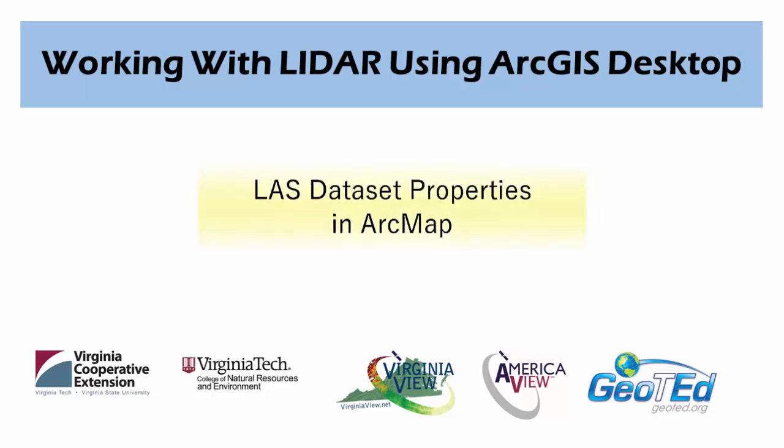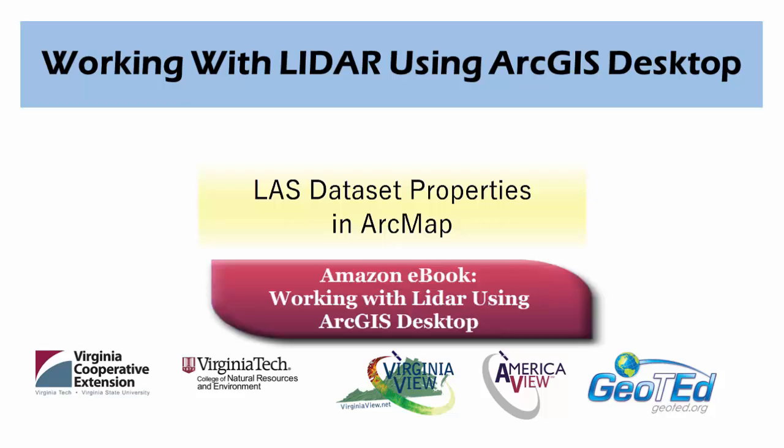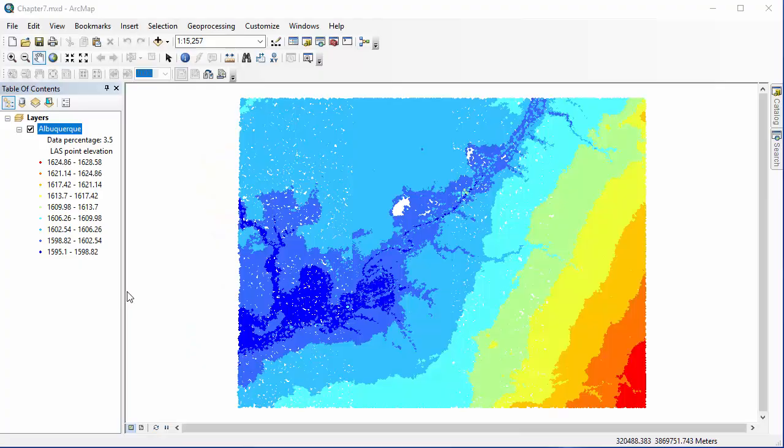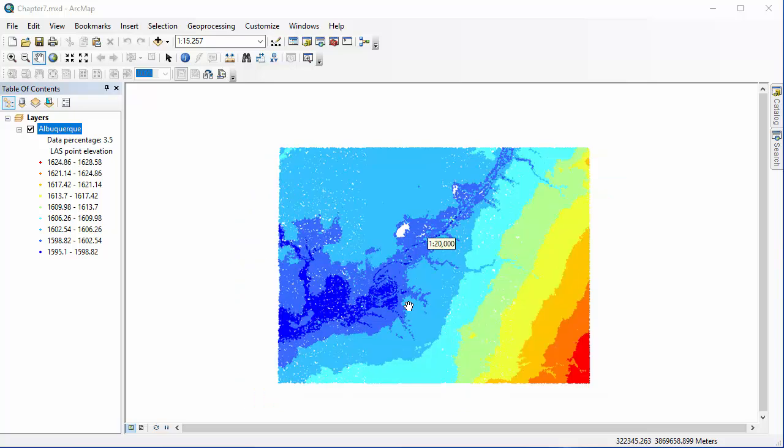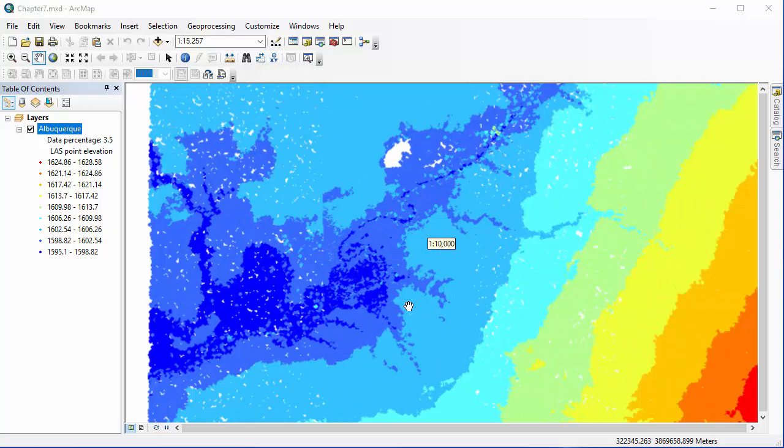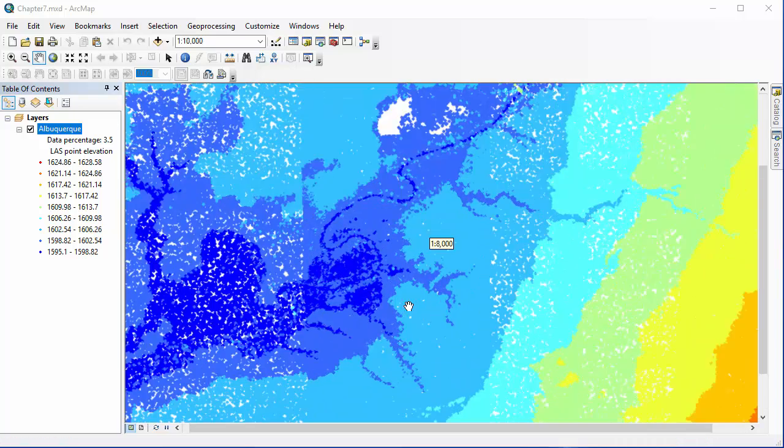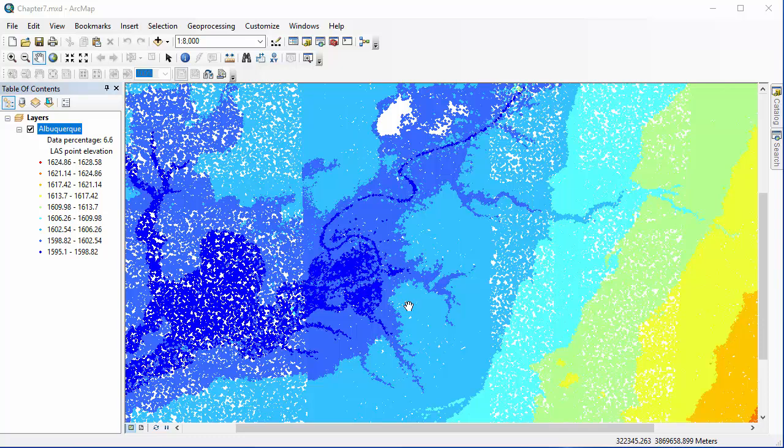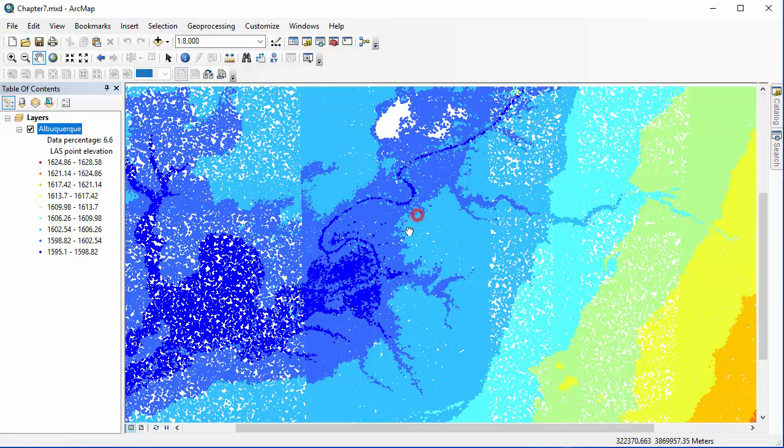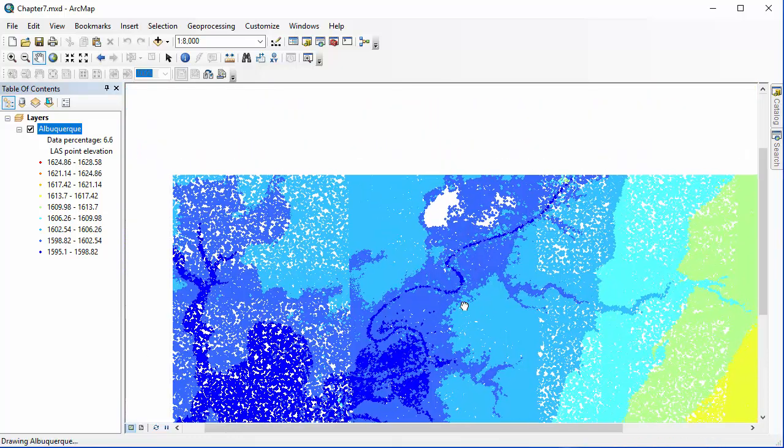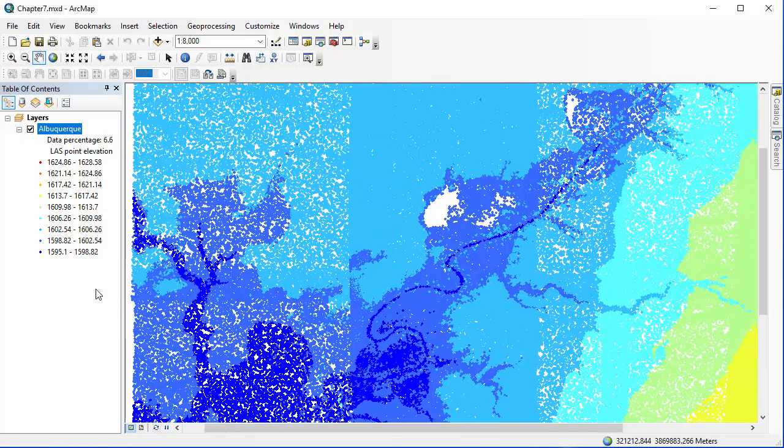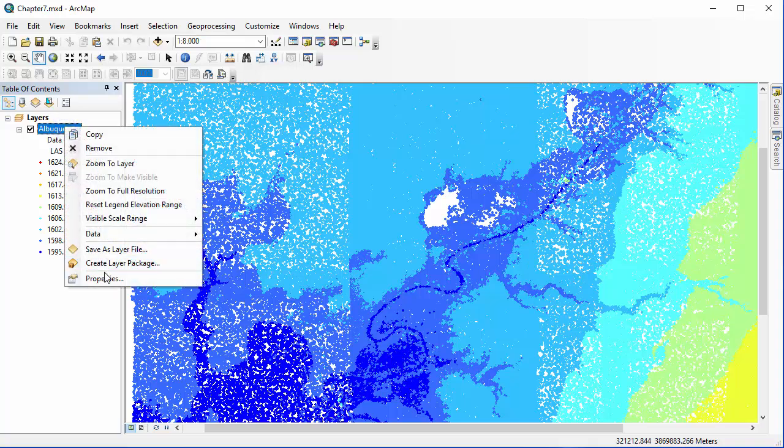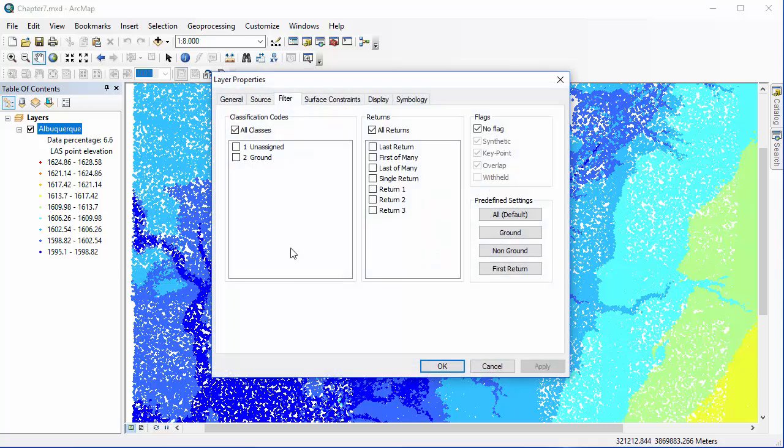This video will cover LAS dataset properties in ArcMap, as covered in more detail in Chapter 7 of the eBook, Working with LiDAR using ArcGIS Desktop. We're going to begin in ArcMap with either one of your Albuquerque datasets loaded into the map document. I'm going to start by zooming in a bit so we can get a good view of how our point cloud changes as we play around with the layer properties. So we're going to right-click on the Albuquerque dataset and go to layer properties.